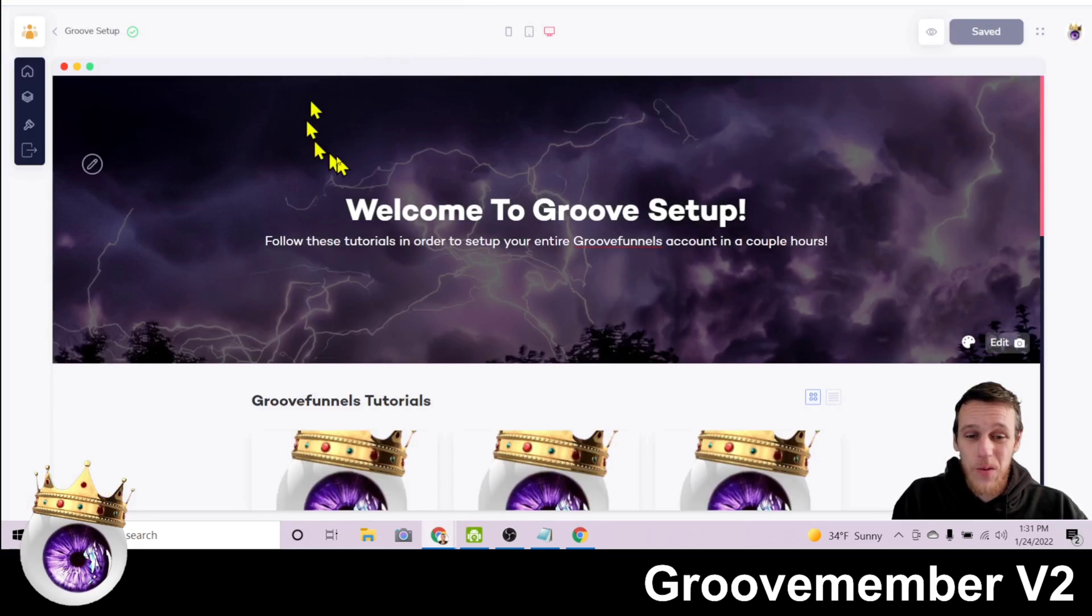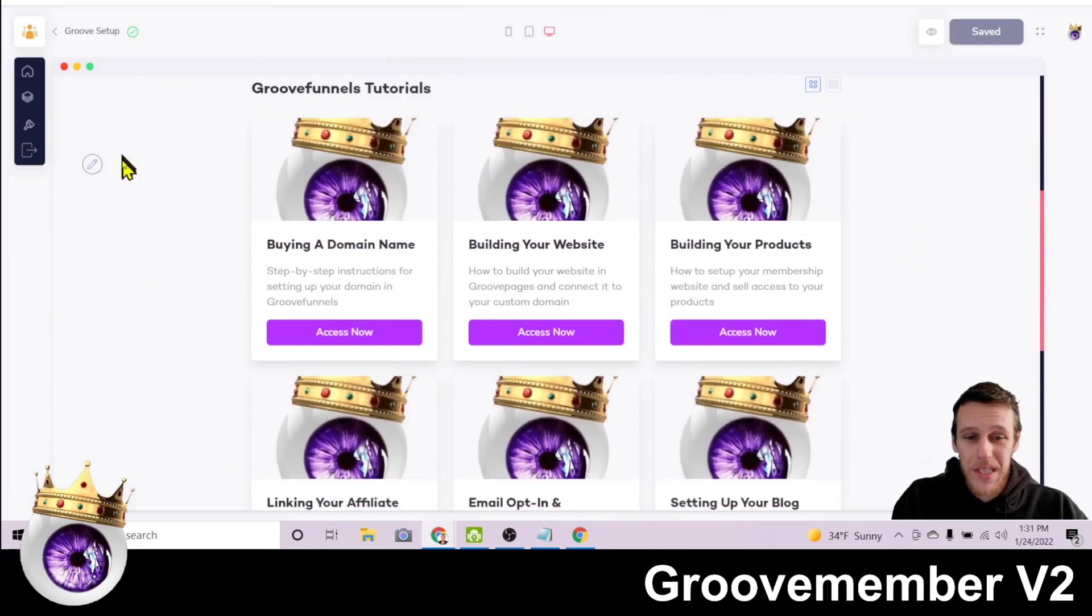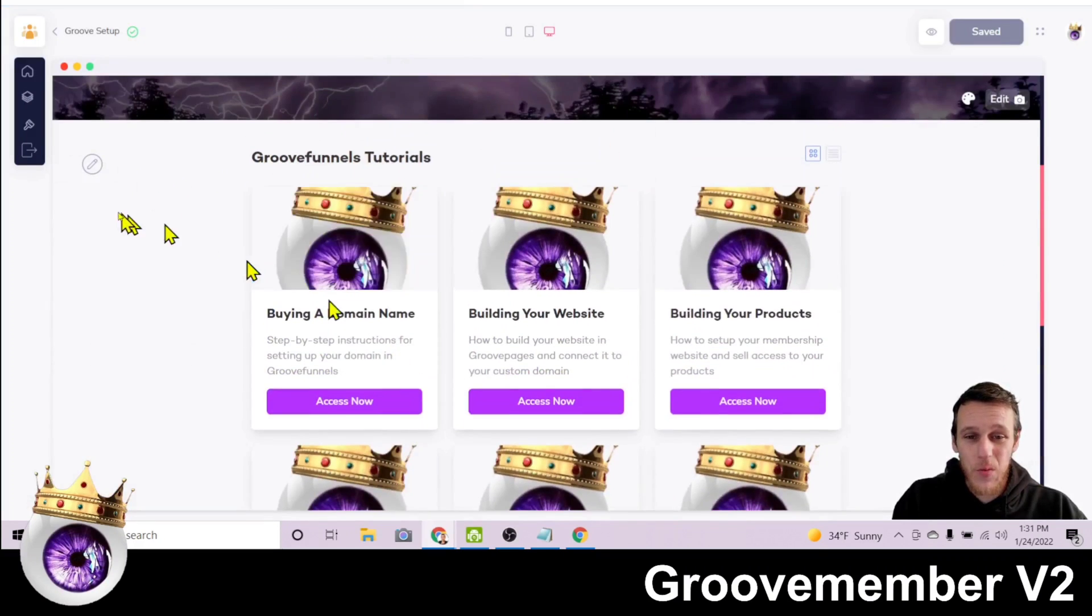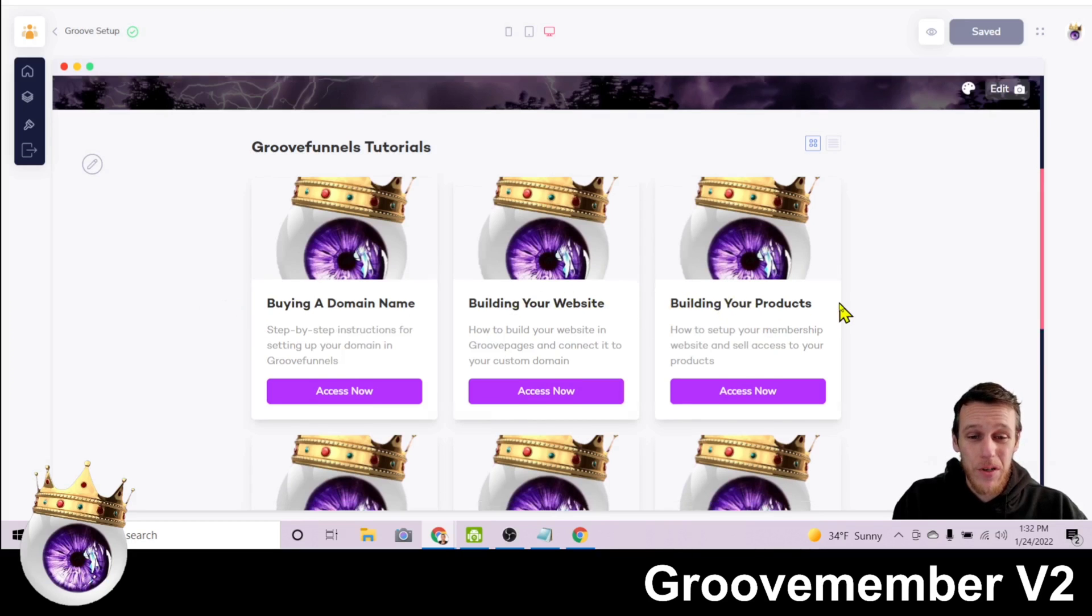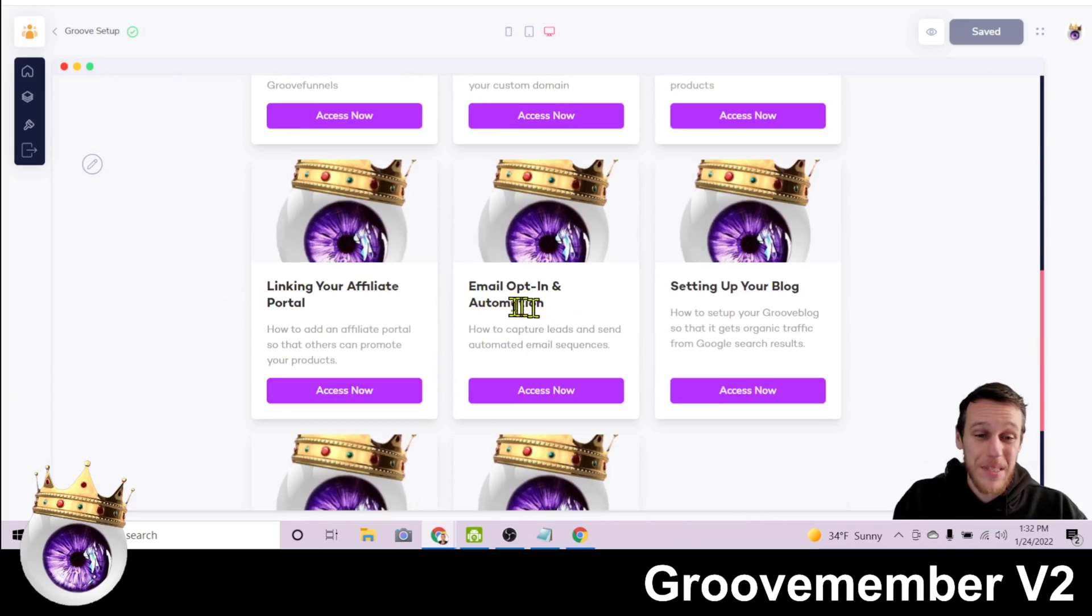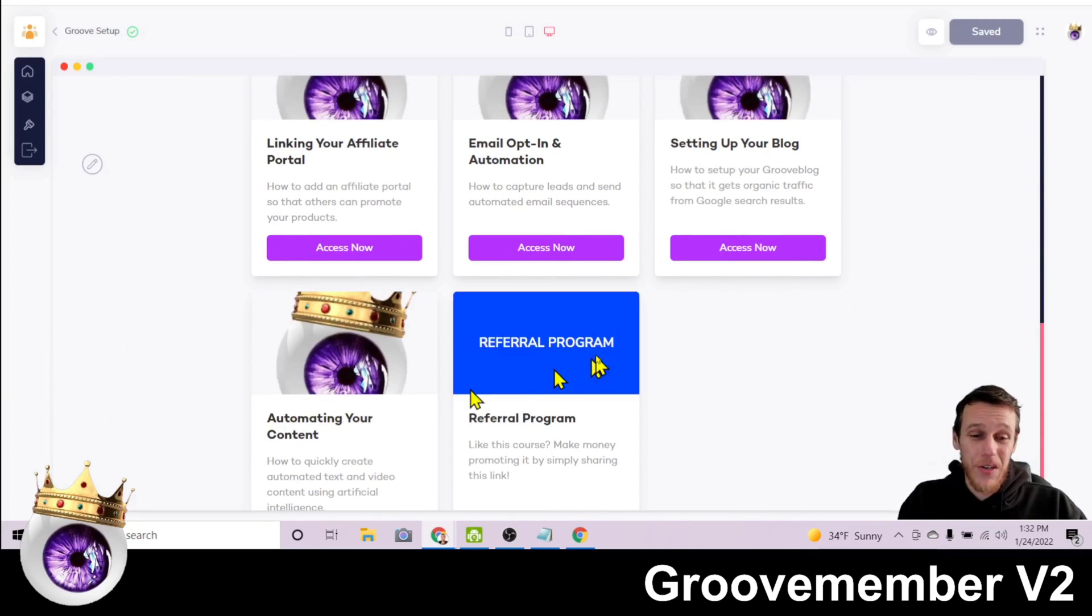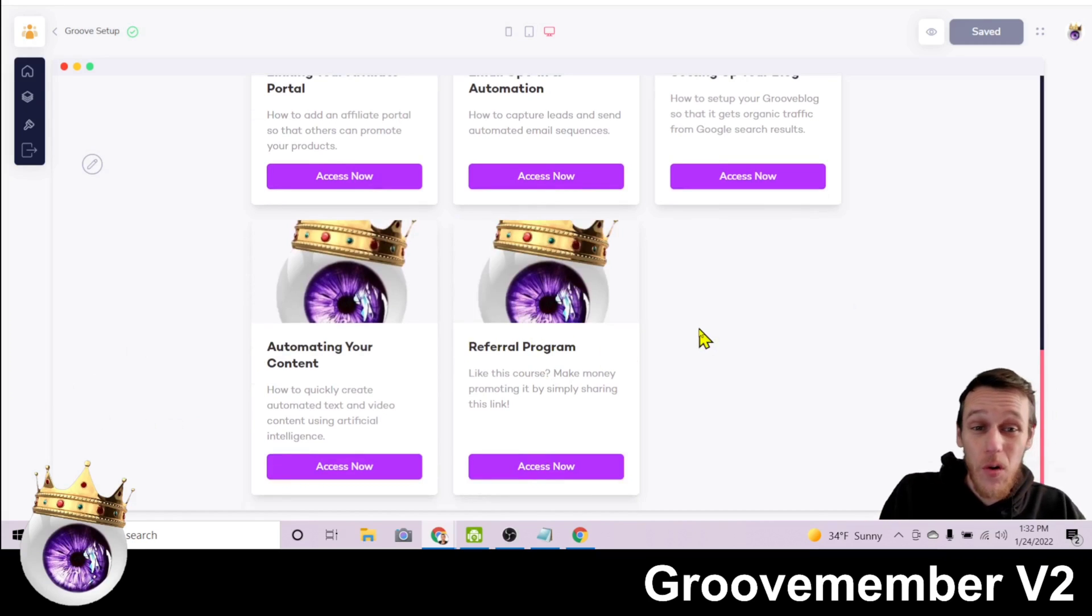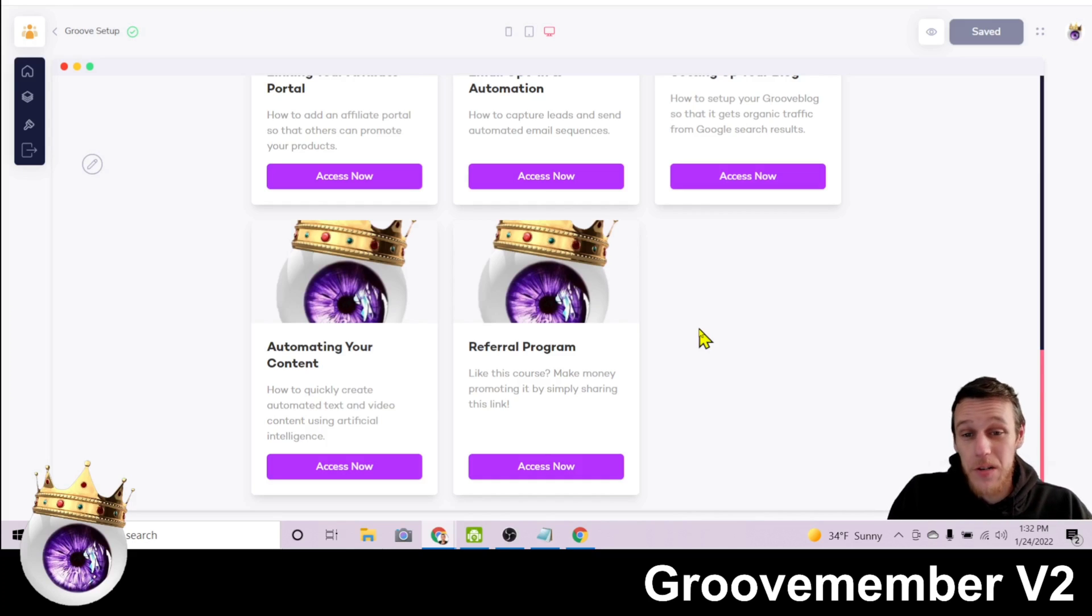And when this opens up, you'll see down here I have a number of different lessons within this course. Buying a domain name, building your website, building your products, linking your affiliate portal, email opt-in and automation, setting up your blog, automating your content, and of course a referral program, an affiliate program. So people can promote this course to make themselves money and help me get more sales.